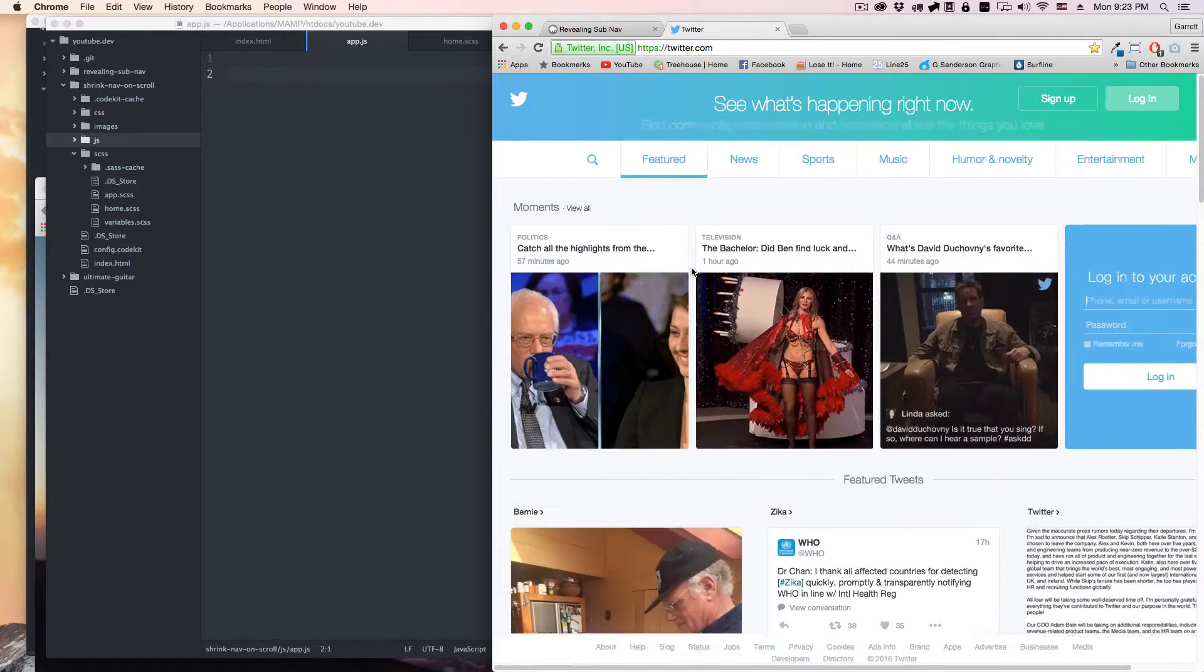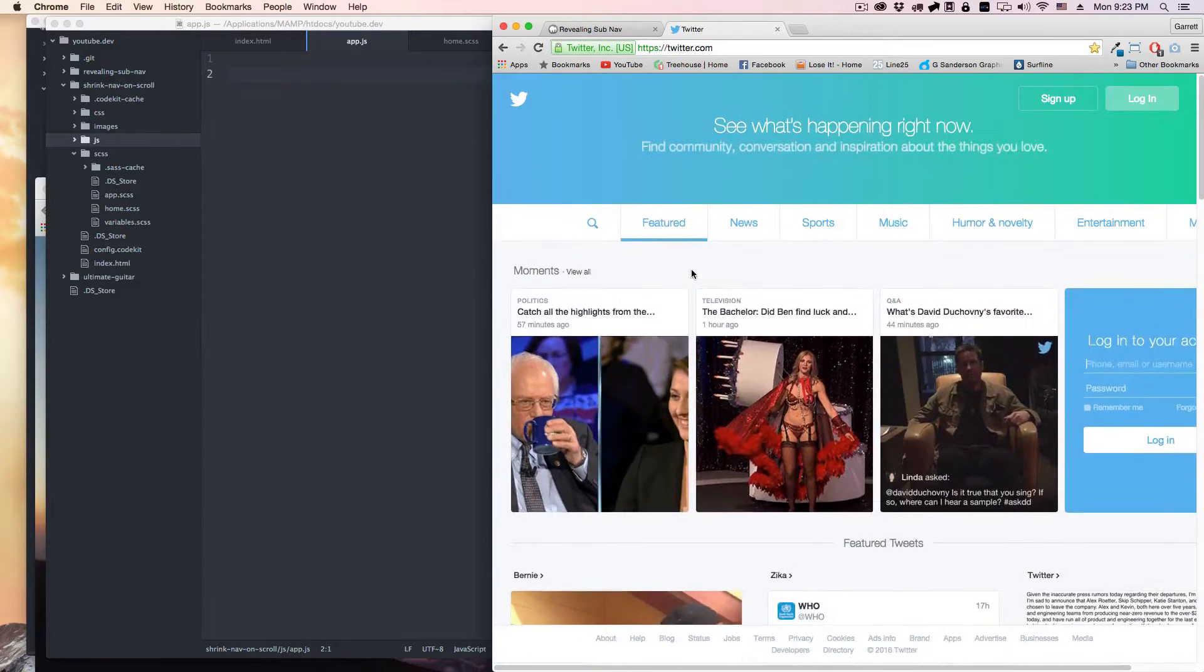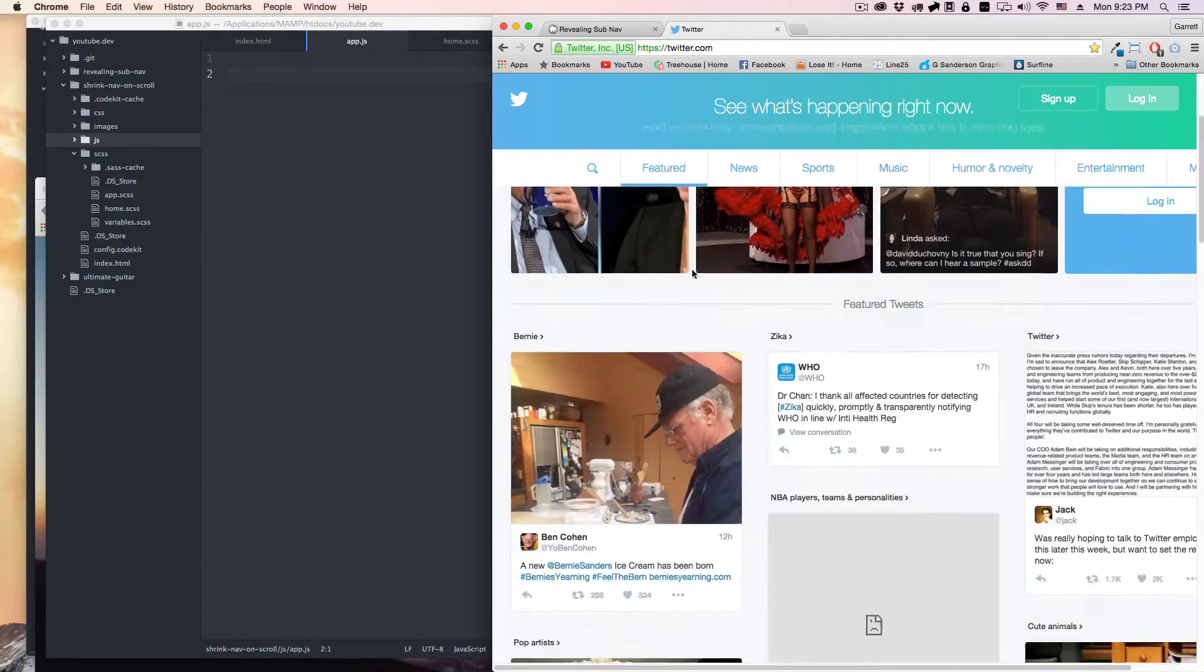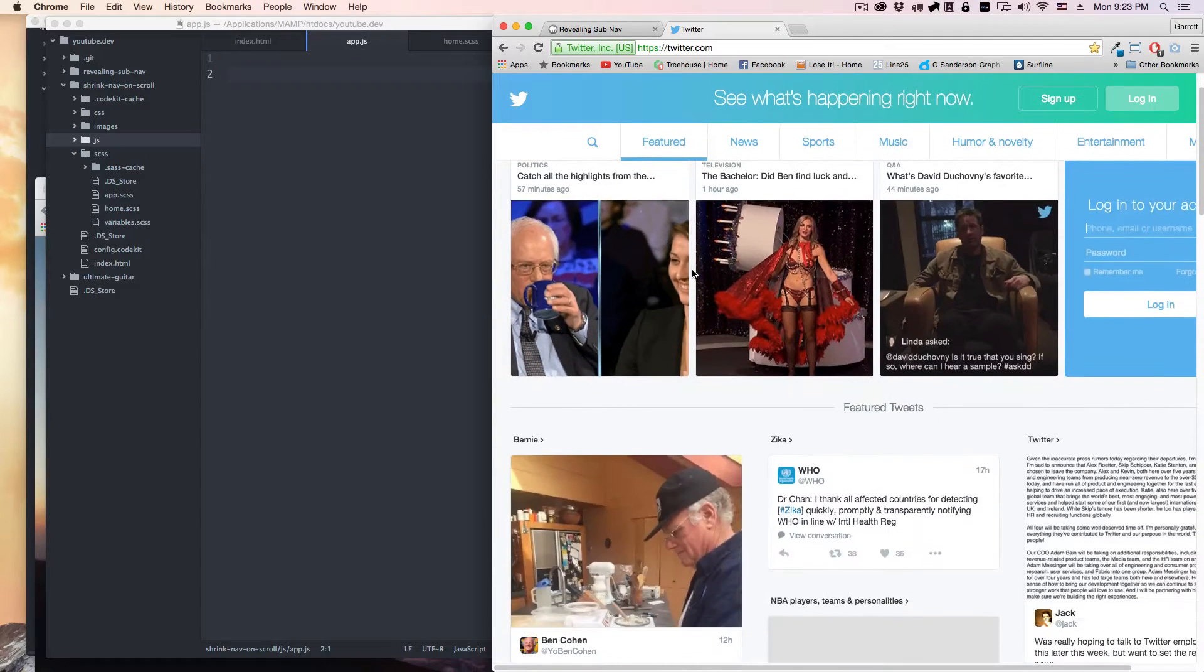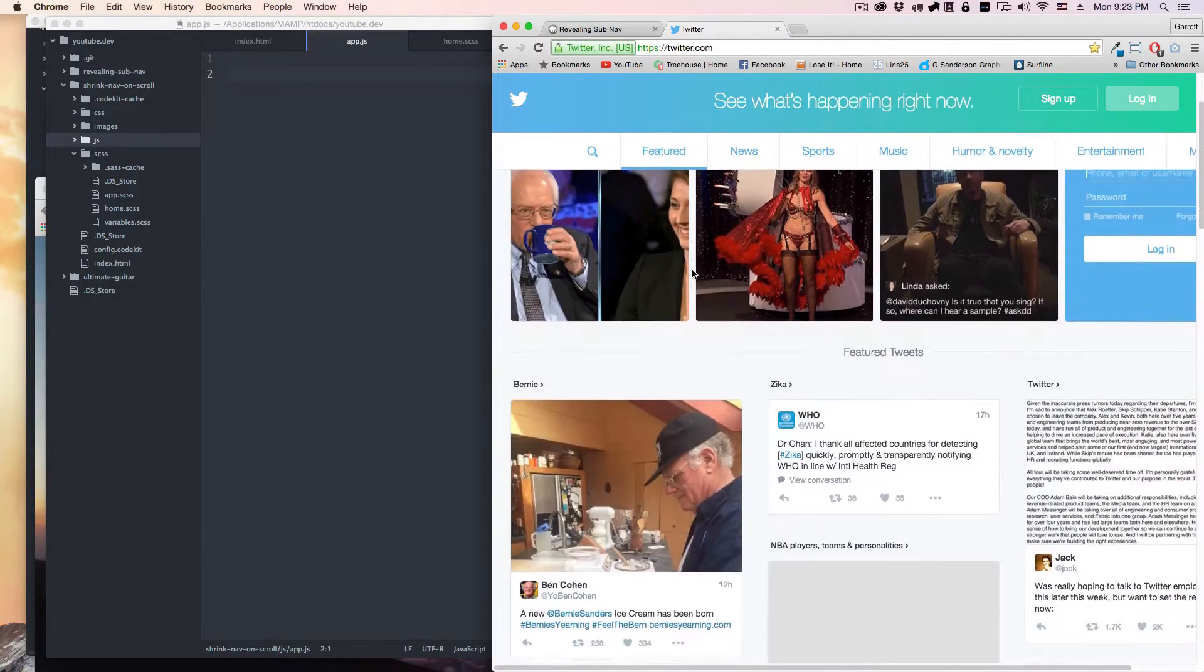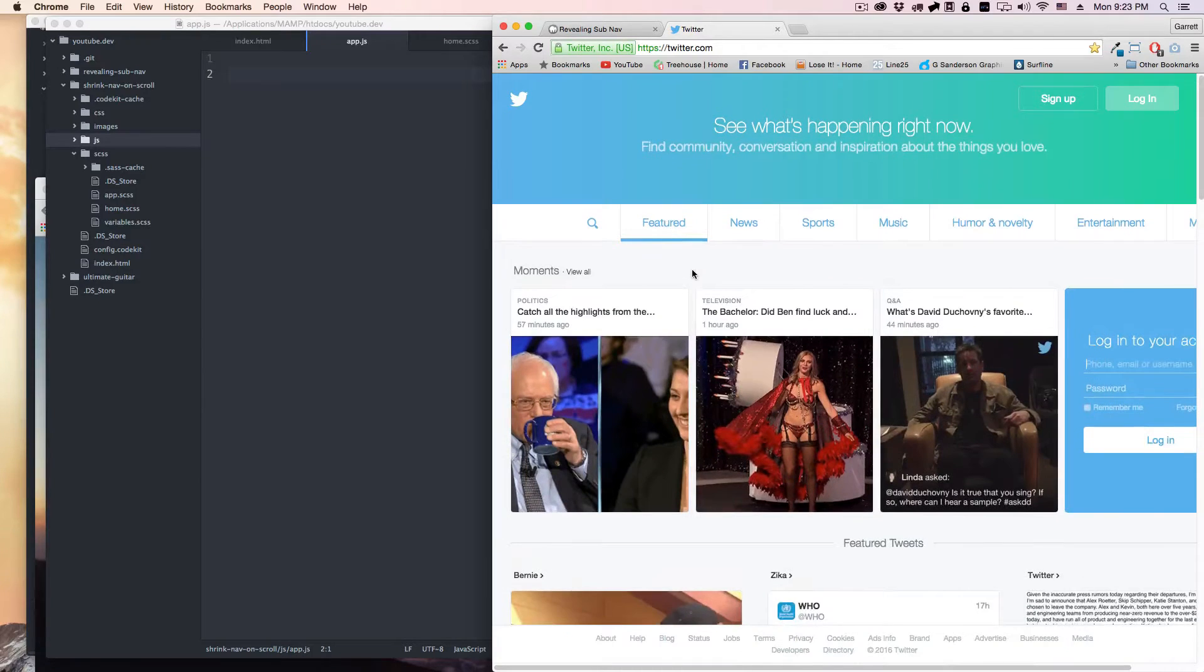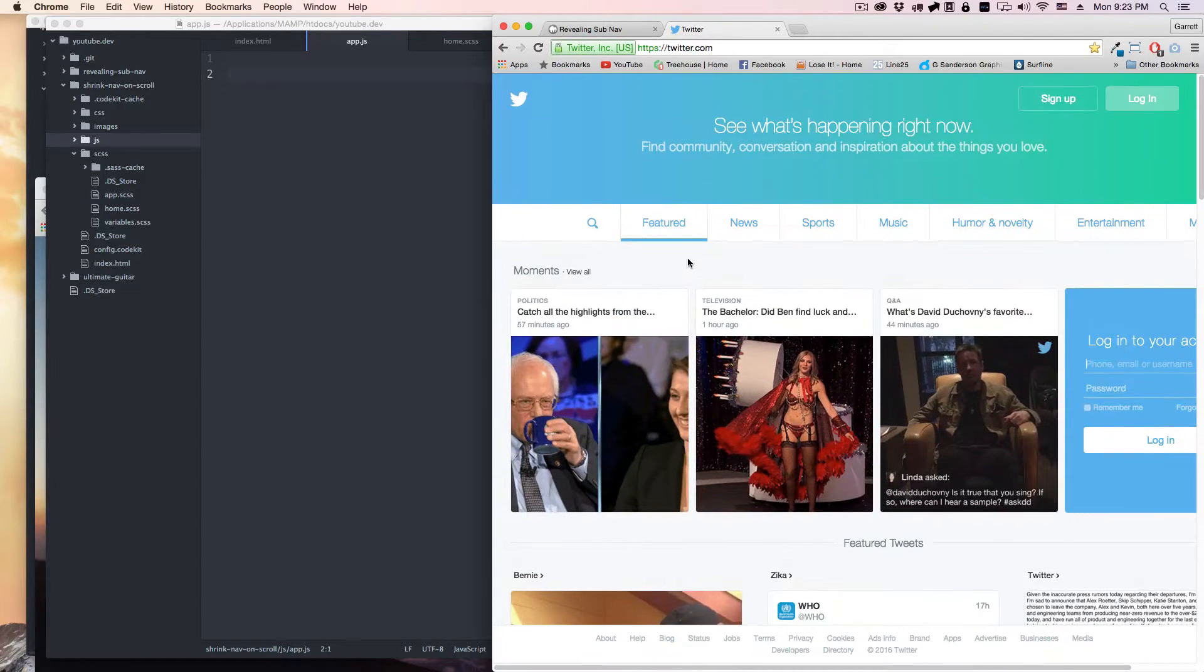We're using the same kind of methodology that we've been using in the past examples with adding and removing classes and CSS3 transitions, just to kind of solidify that knowledge and see the multiple cool things that you can do when certain events happen on the page.